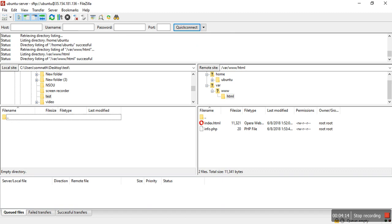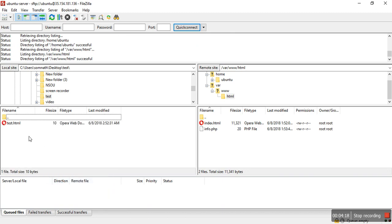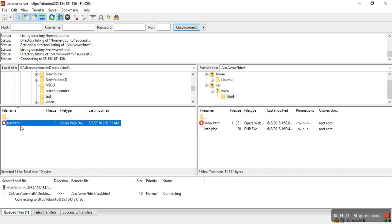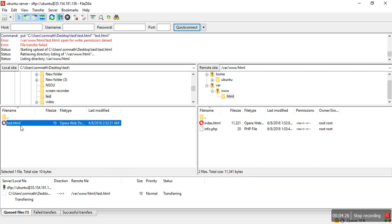In my test section, I already created test.html. If I want to upload it, it's not uploaded because I'm not giving the permission for that.